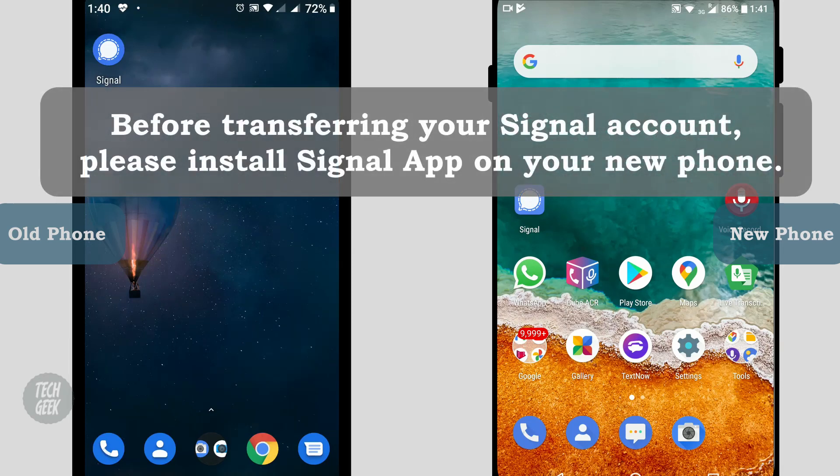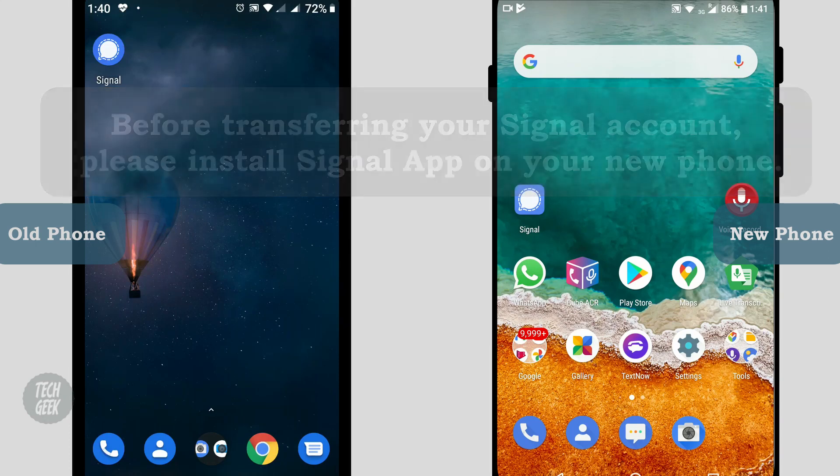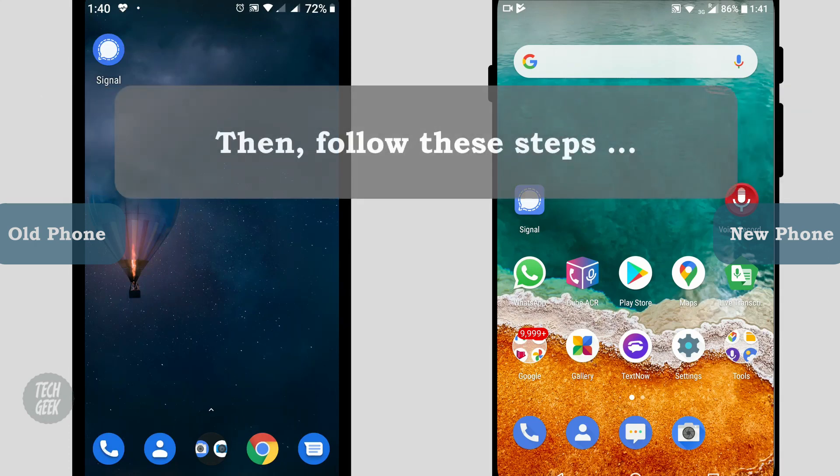Before transferring your Signal account, please install the Signal app on your new phone. Then follow these steps.